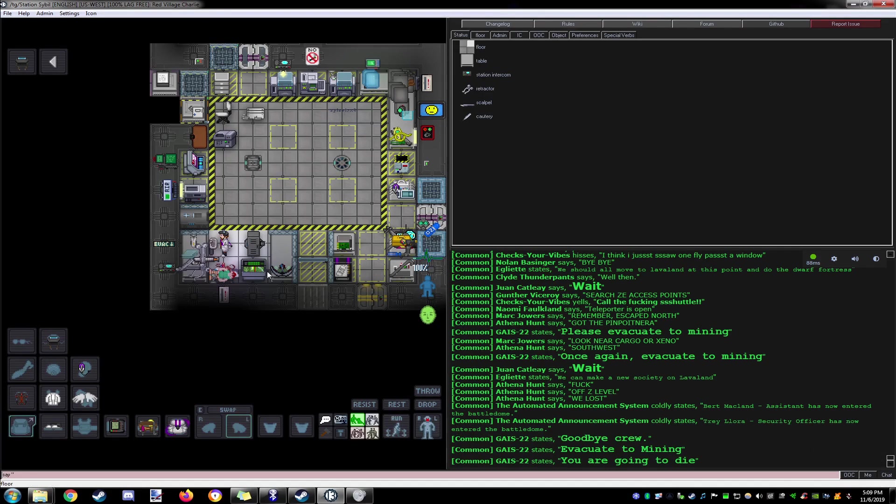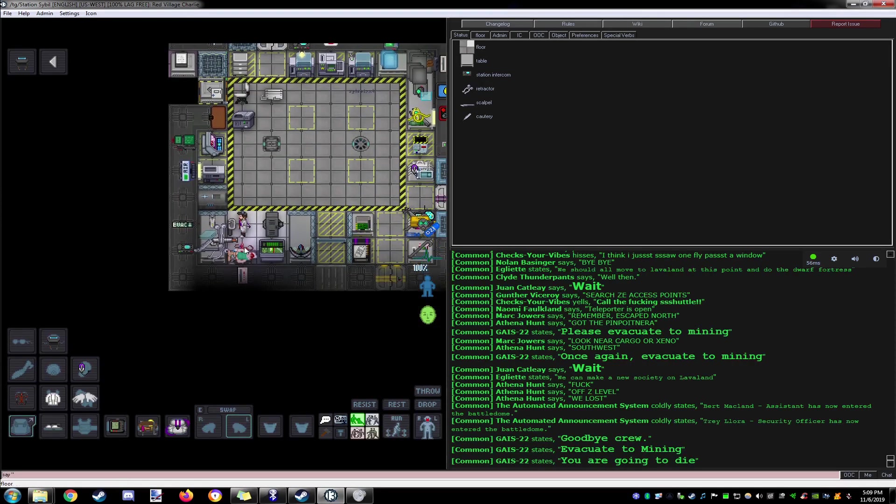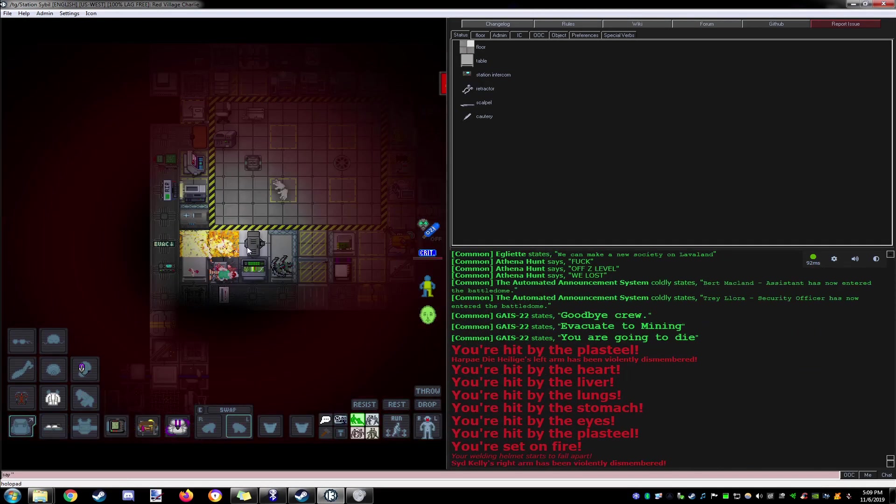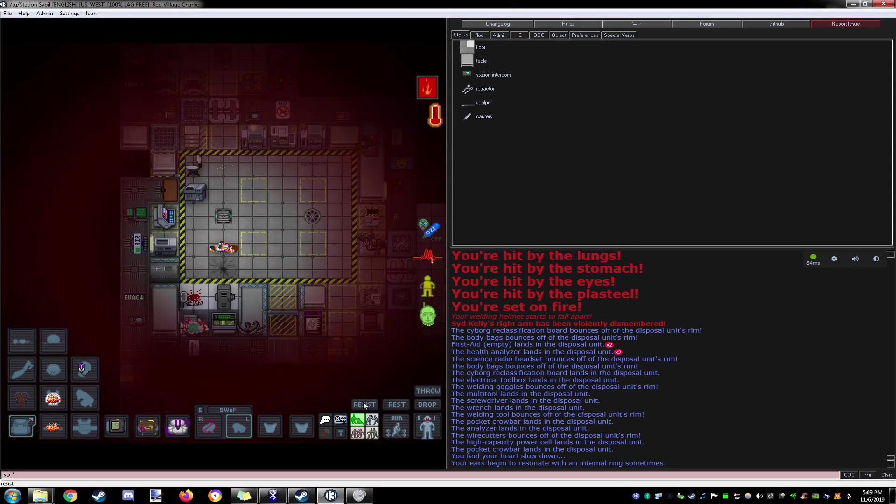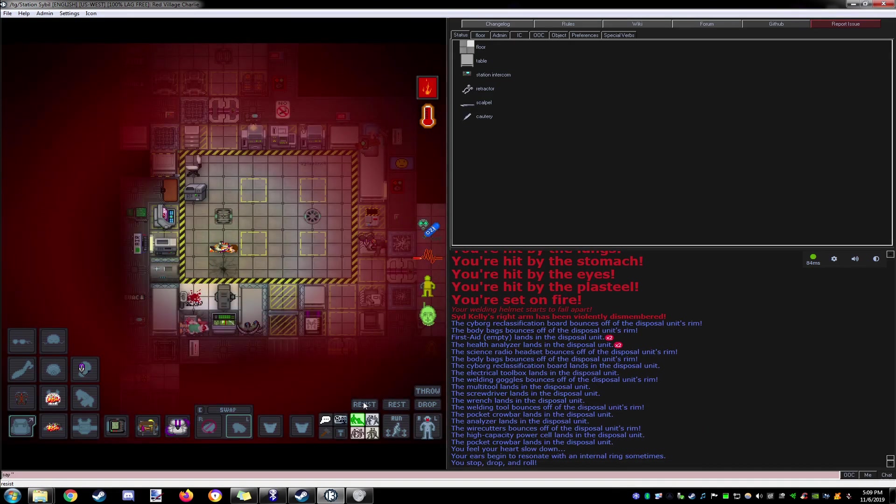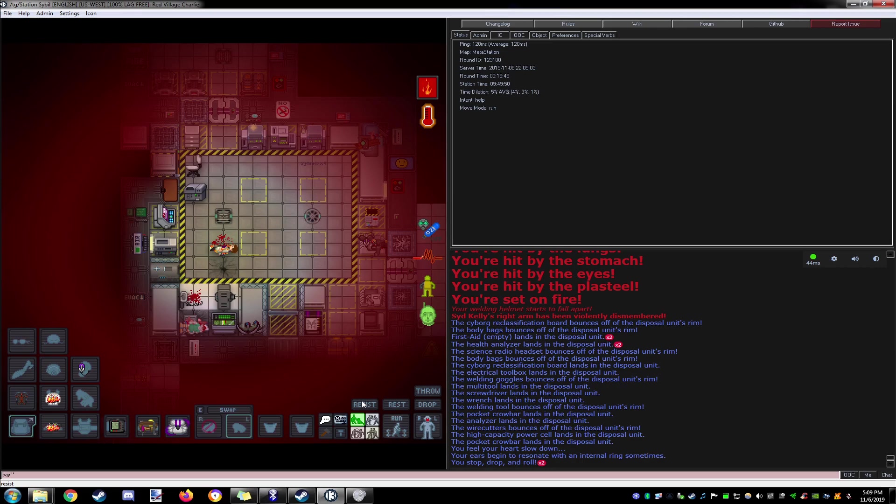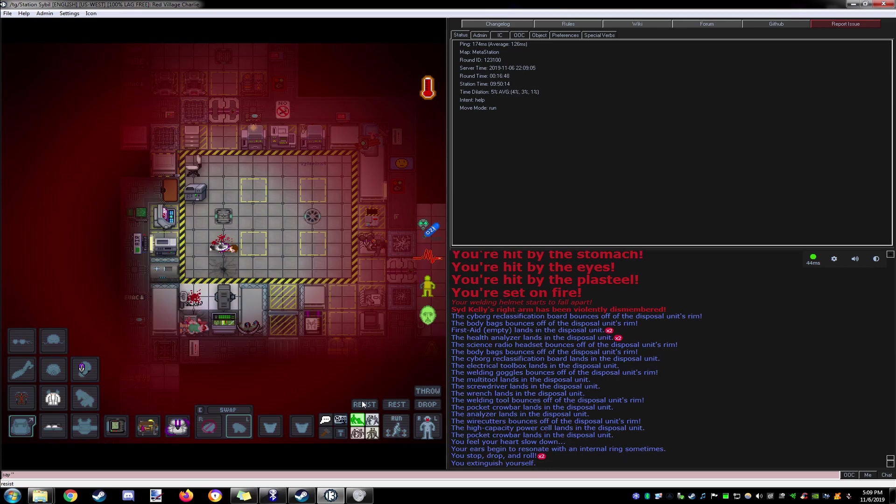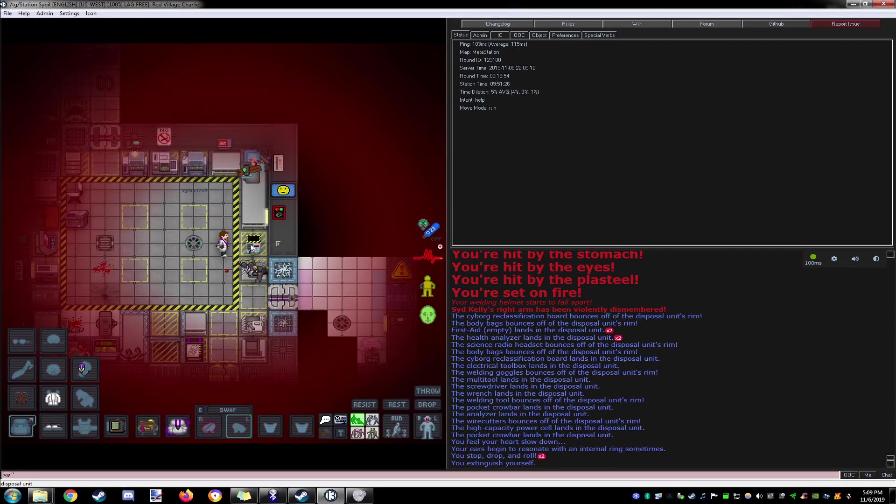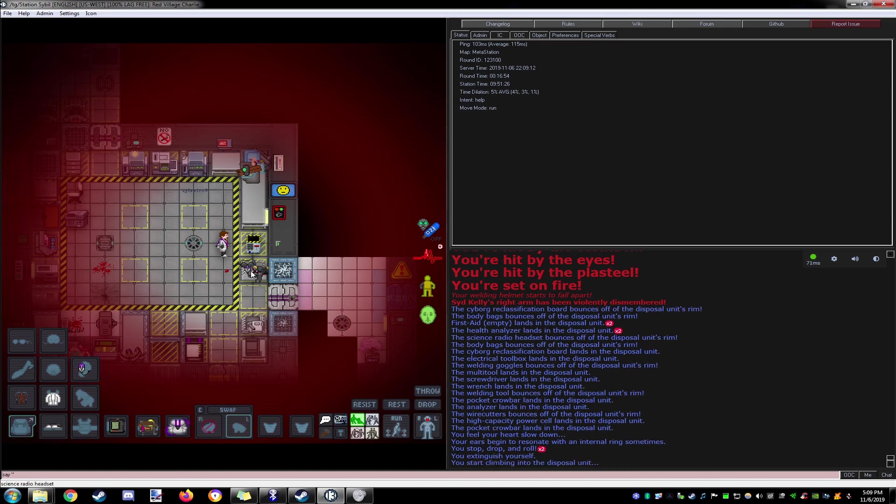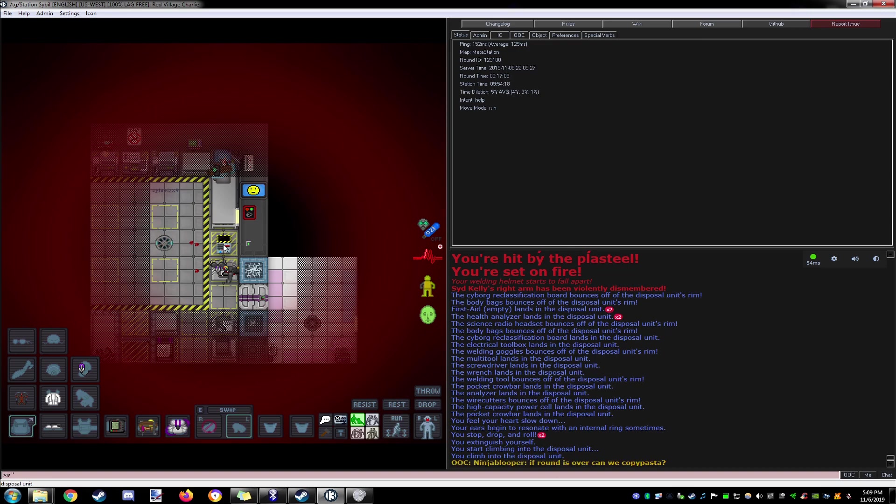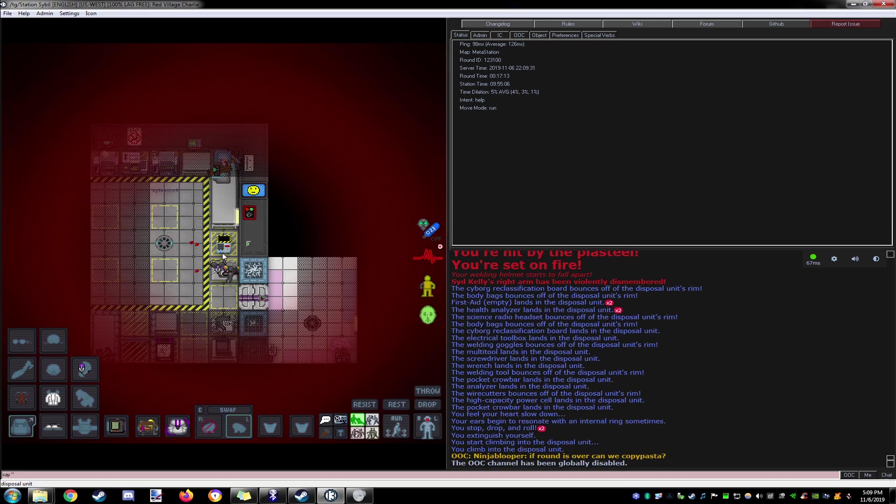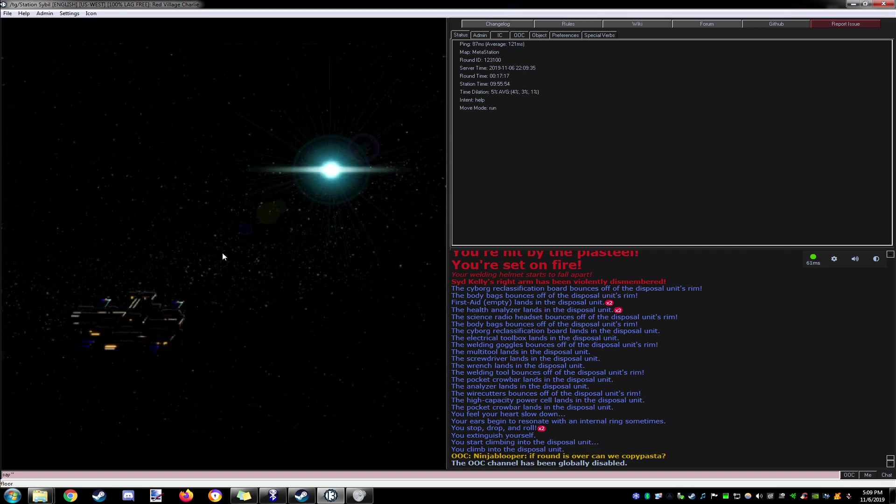Fine, but I'm taking my organs with me. Okay. Oh god! I'm on fire! Oh dear. I'm out of here, bitch.